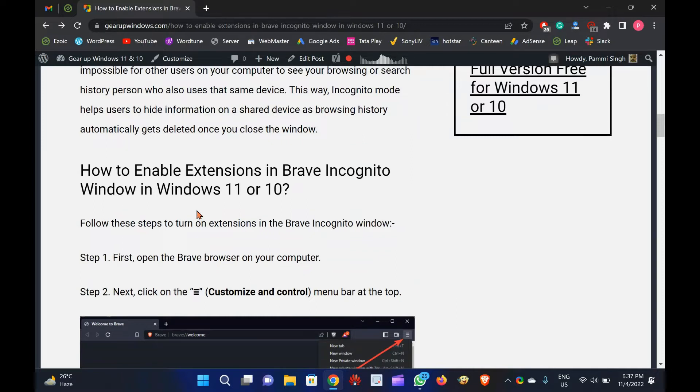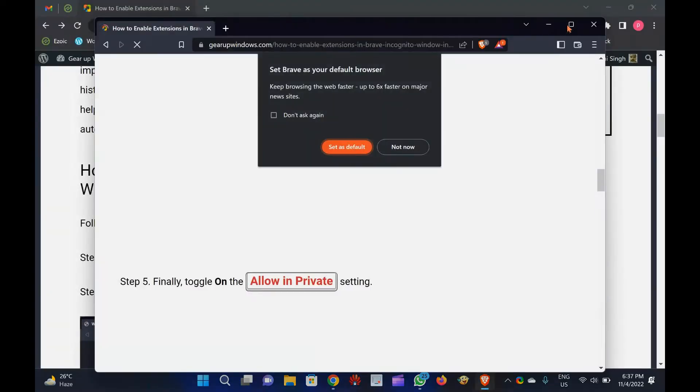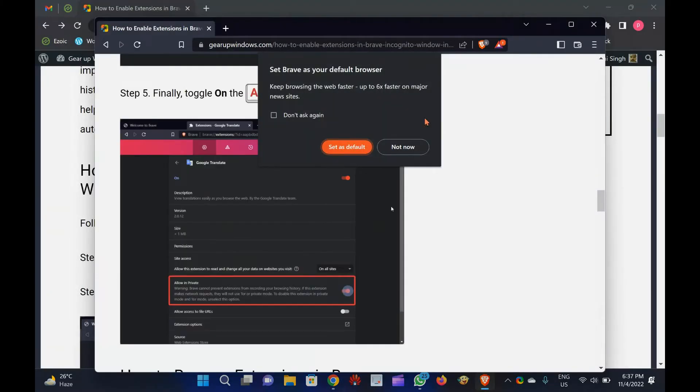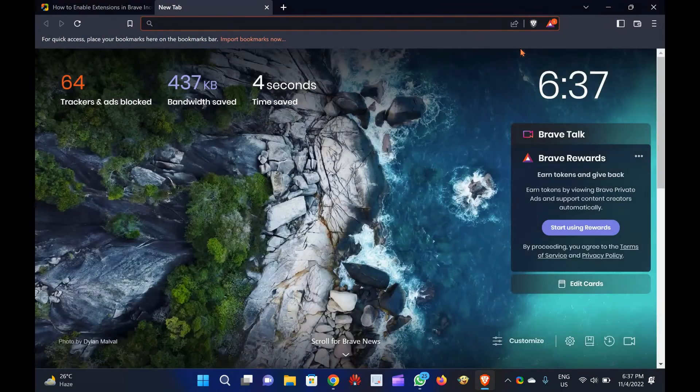How to enable extensions in Brave Incognito window in Windows 11 or 10? Follow these steps to turn on extensions in the Brave Incognito window. Step 1. First, open the Brave browser on your computer.